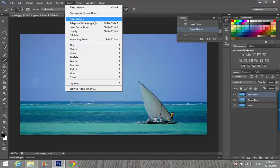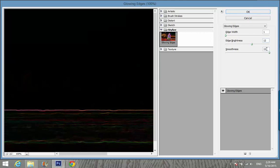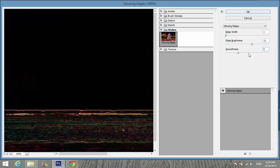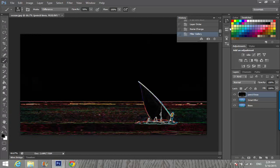Going to Filter, Filter Gallery, Stylize Glowing Edges. Edge Width: 1, Edge Brightness: 12, Smoothness: 5. This is OK.